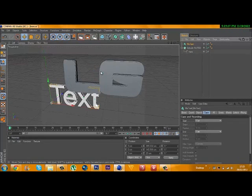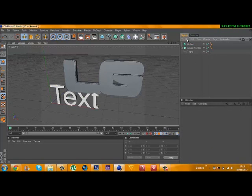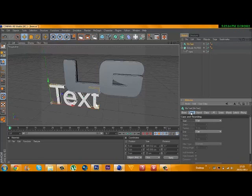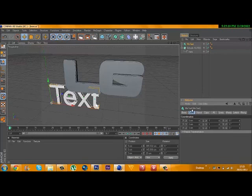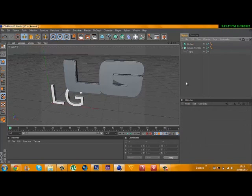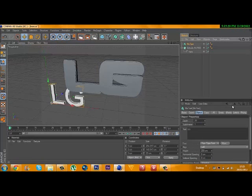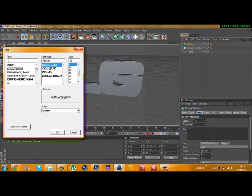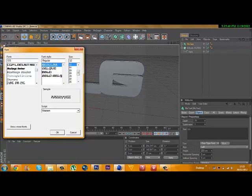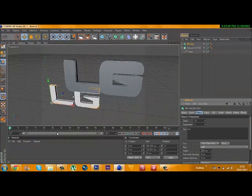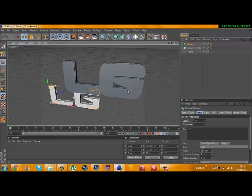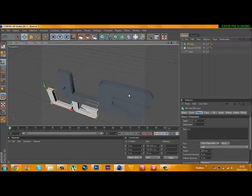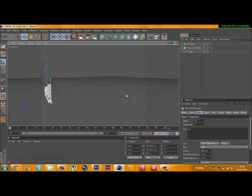Then insert a MoText. Make sure the MoText uses the exact same font as you did in Photoshop. Type exactly what your logo says - LG. Again, I forgot to change the font. Make sure the font is exactly the same - mine was CGF I think.